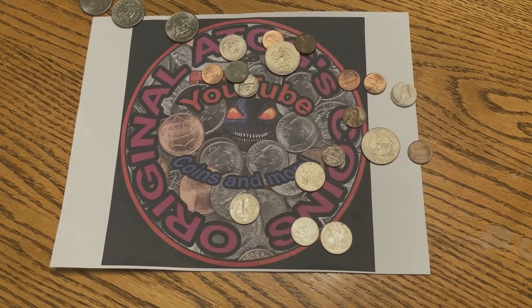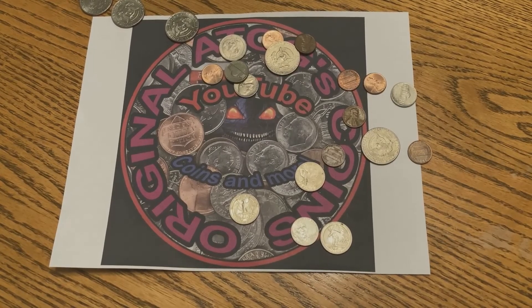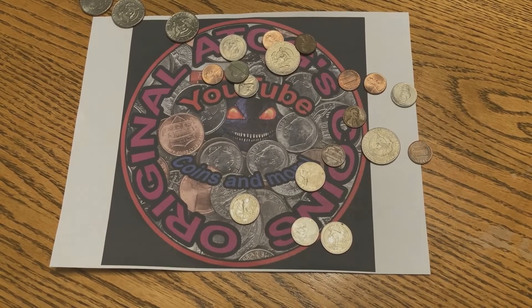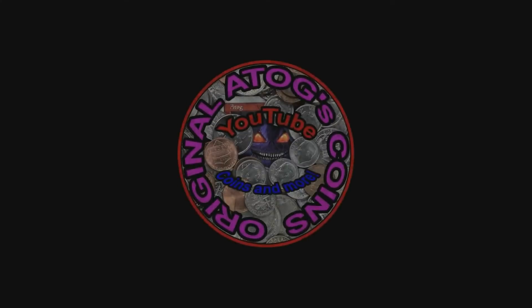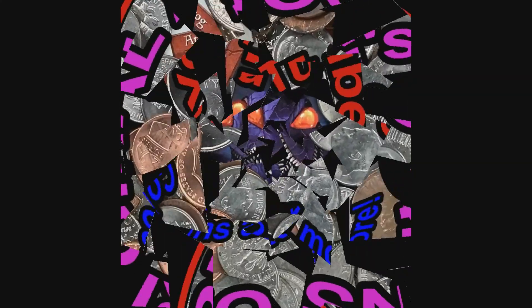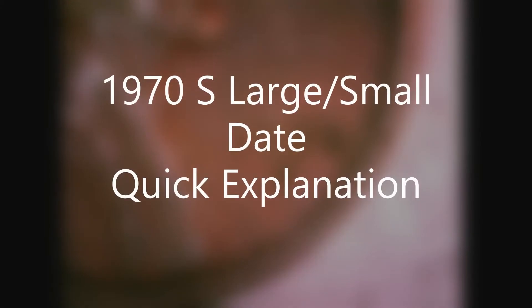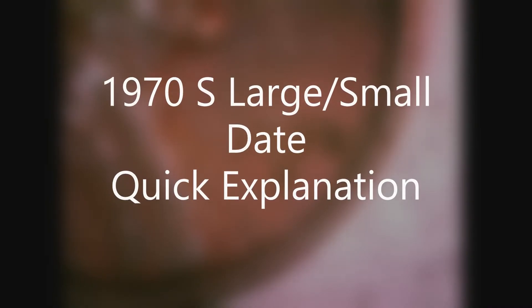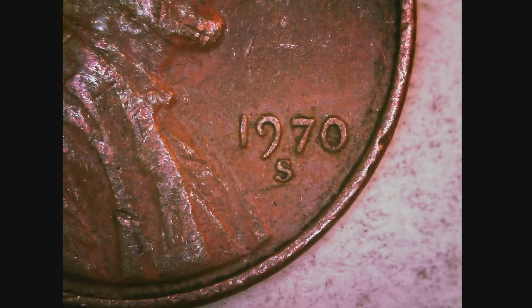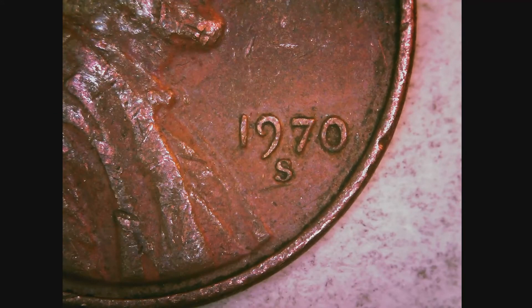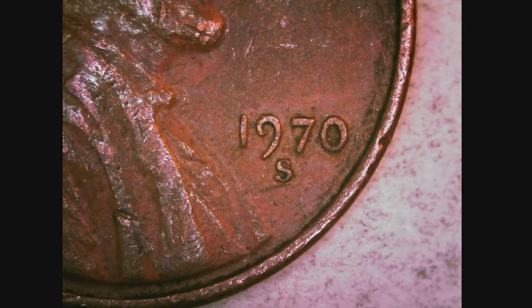Alright, awesome. Now pick them up. I'm not rich. Hello and welcome to a quick video. I just wanted to go over what the difference was between a large date and a small date.